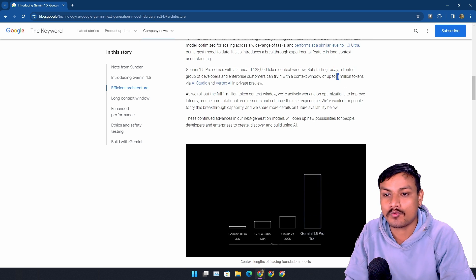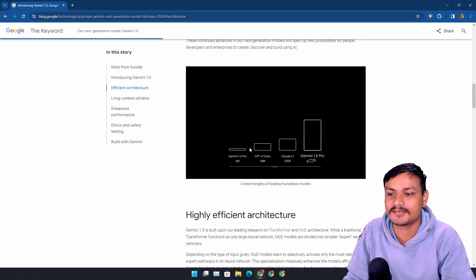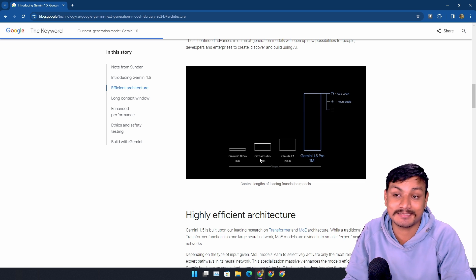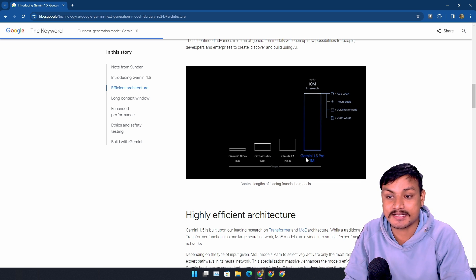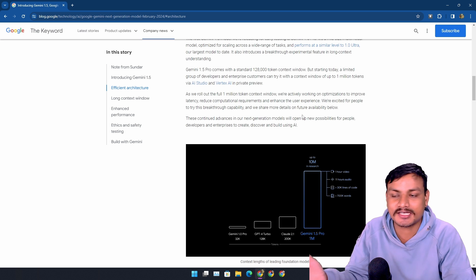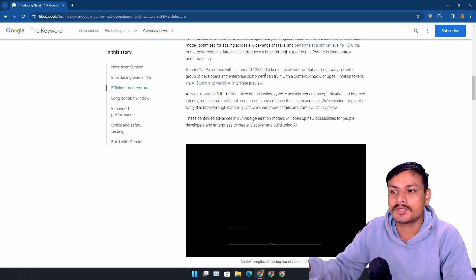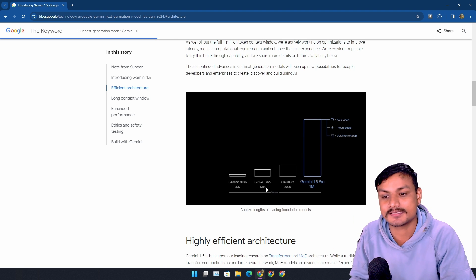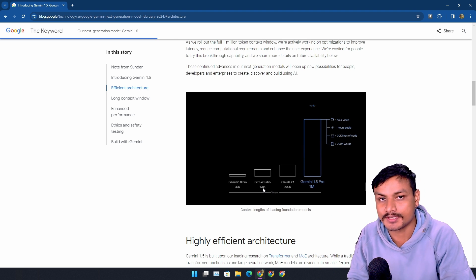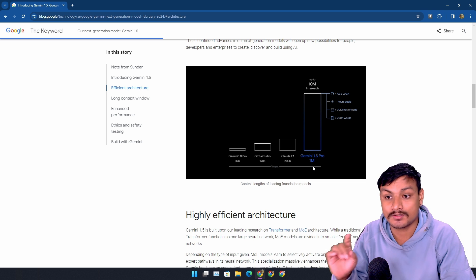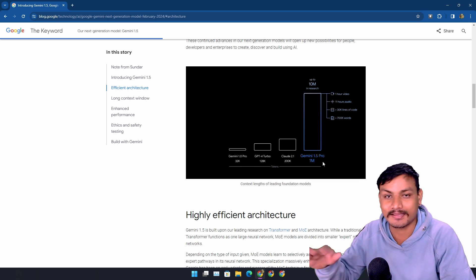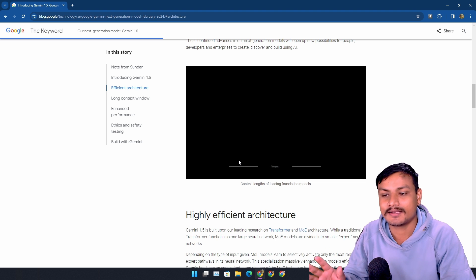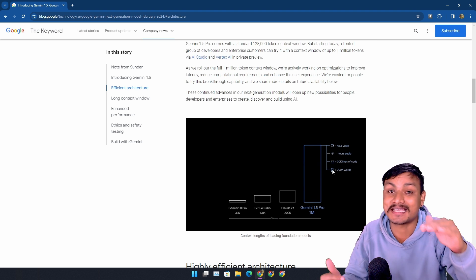They even have this little demo here where it shows Gemini 1.0, ChatGPT-4 Turbo, Claude, and Gemini 1.5. In AI chatbots, there's this thing called token - bigger the token, better the AI chatbot. We can see here ChatGPT has 128K tokens, where now Gemini has 1 million tokens. Before this, in Gemini 1.0, it was only 32K.